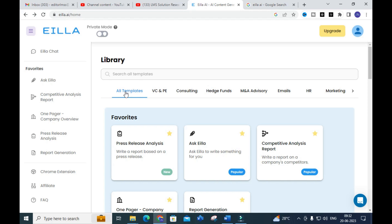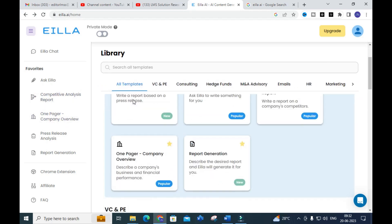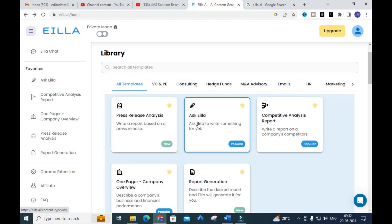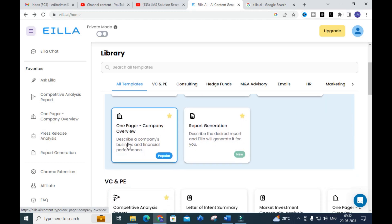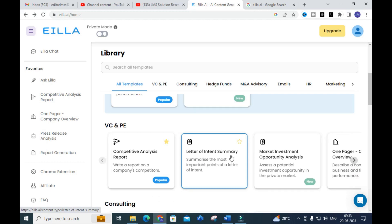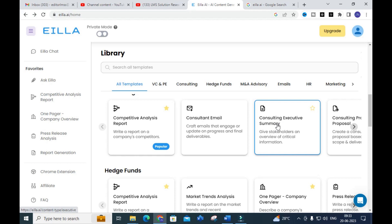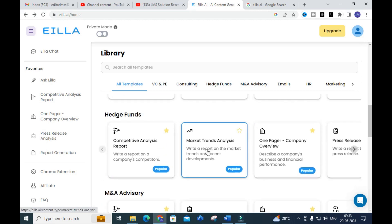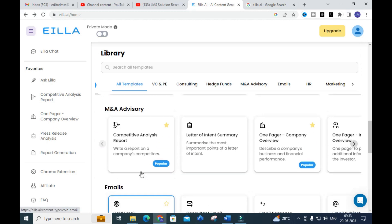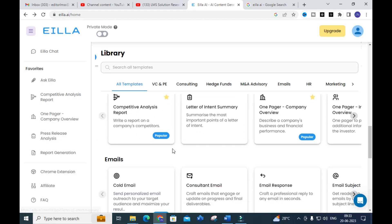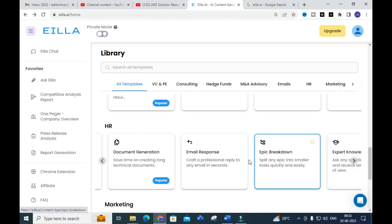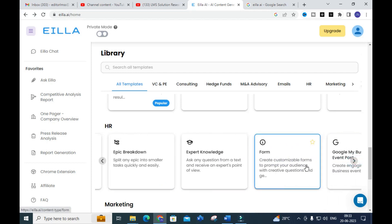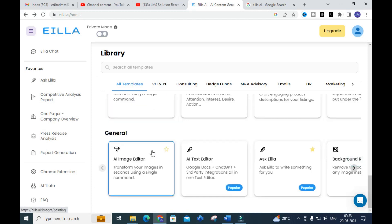Here in the ILLA AI dashboard, you can click 'All Templates' or go category-wise. Clicking 'All Templates' shows different options: press release analysis, Ask ILLA (which is like a chatbot similar to ChatGPT), competitive analysis report, one-pager report generation, intent summary, consultant email, executive summary, funds and trends, market trend analysis, advisory letter, and epic breakdown — which lets you split any epic into small tasks quickly and easily.